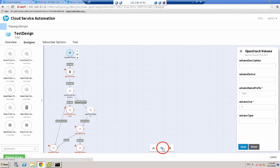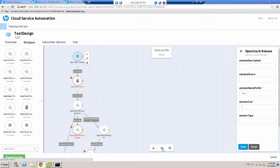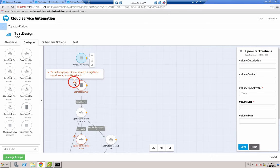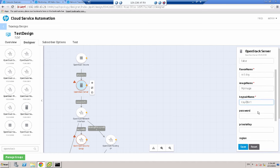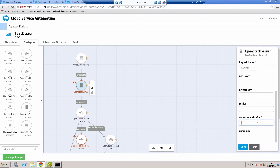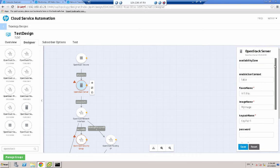Let me just expand this out a little bit so it's a bit easier to see. On the OpenStack server, I need an image name — I will use my image. Key pair name: key pair one. Server name prefix — again, I'm going to use test. And that's all I need to add, so I'll click save. And as you can see, the warning triangle has gone away.